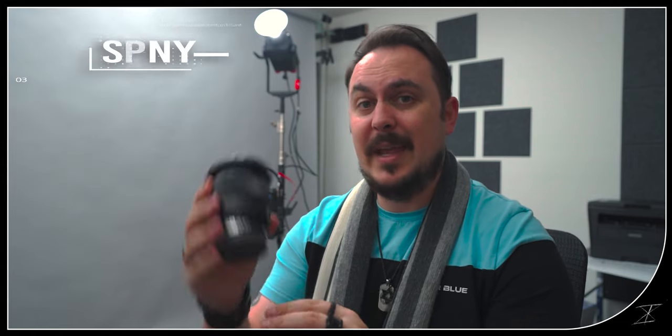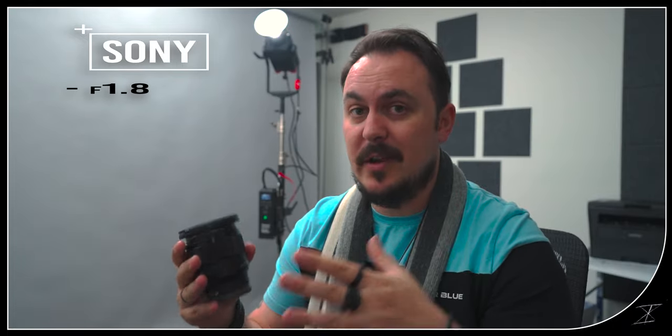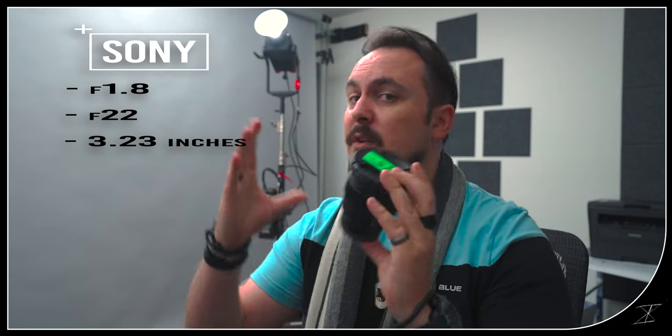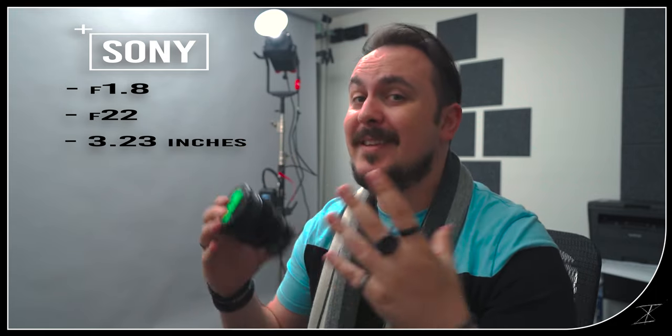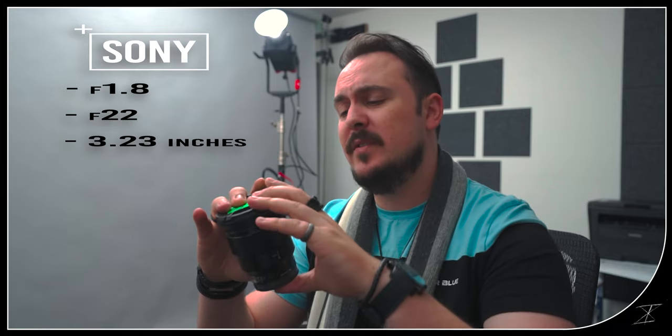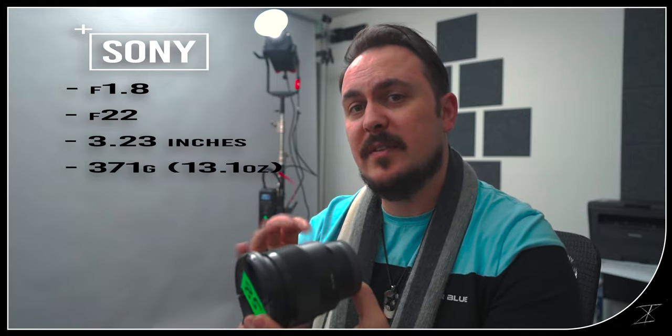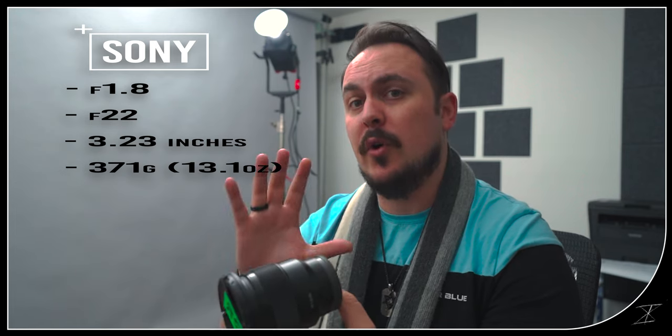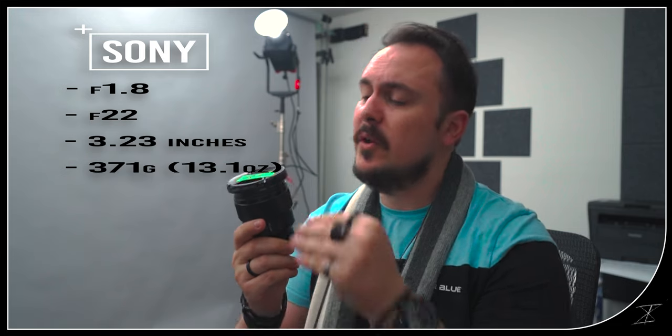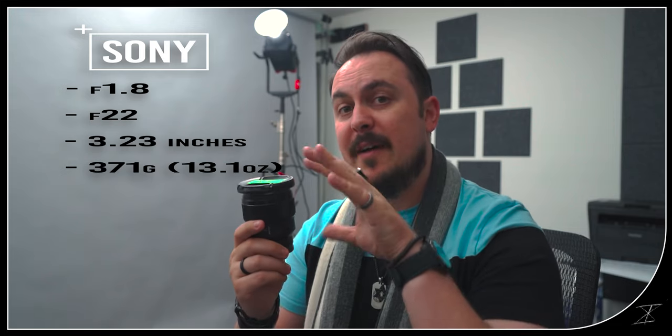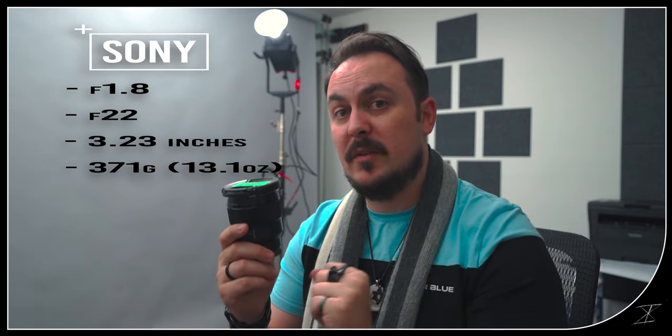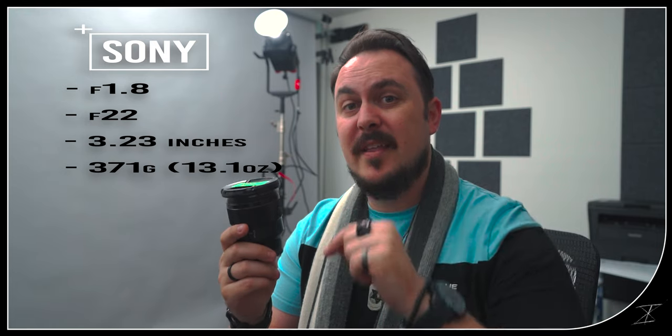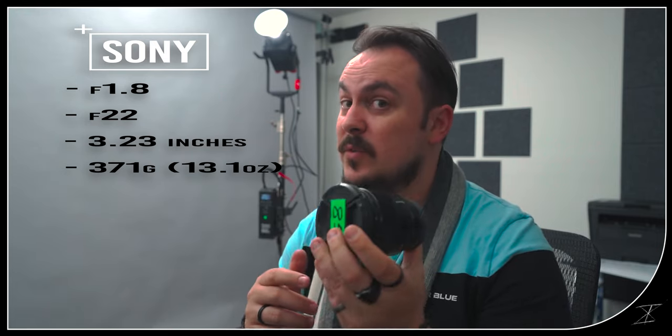Next up the Sony 85 and max aperture as you can see right here is 1.8. The minimum aperture for this just like the other is f22 and as you can see pretty clearly it is much shorter. This little guy sits in at 3.23 inches that is near half the height and with that teeny tiny body you get a teeny tiny weight. This one sits in at 371 grams that is just over 13 ounces. That means that this even though it is just over half the height of the Tamron 70 to 180, it is less than half of the weight. That's really cool.